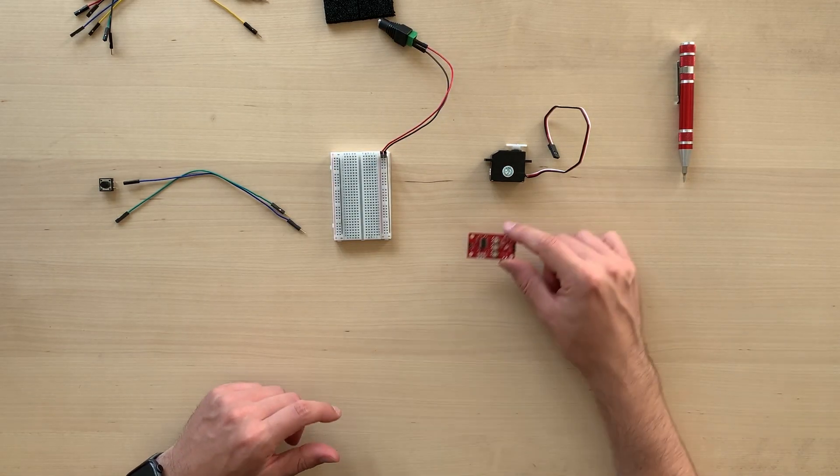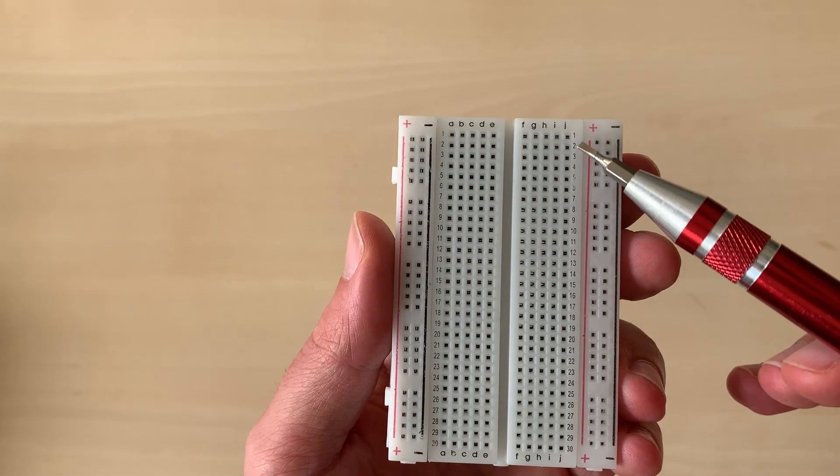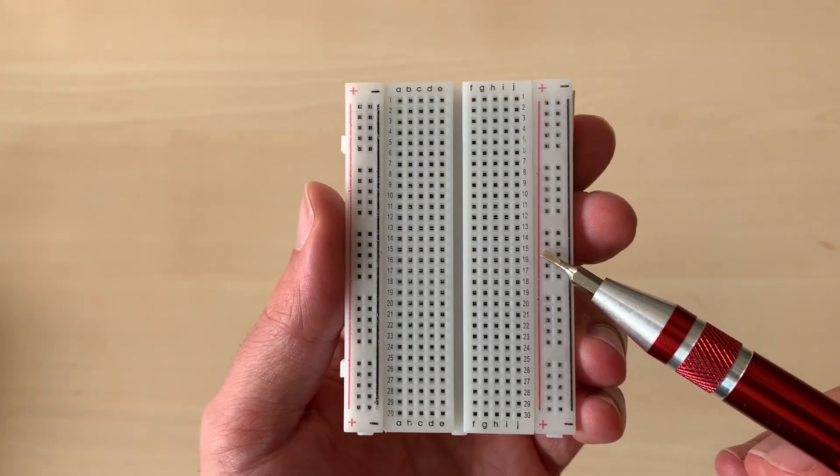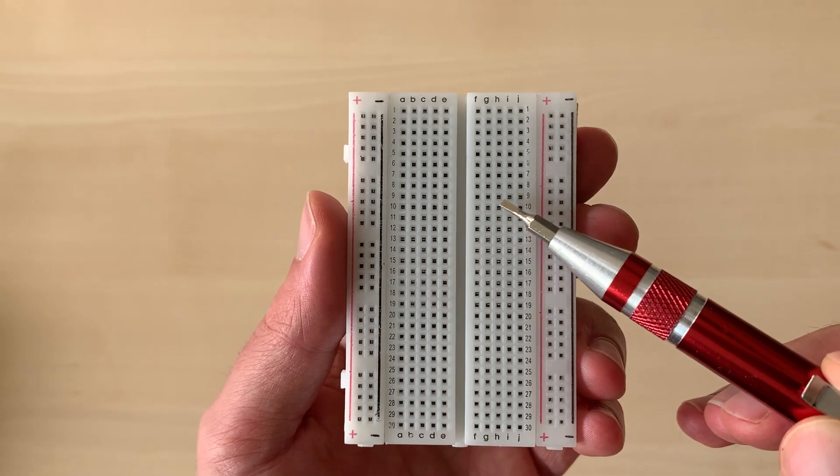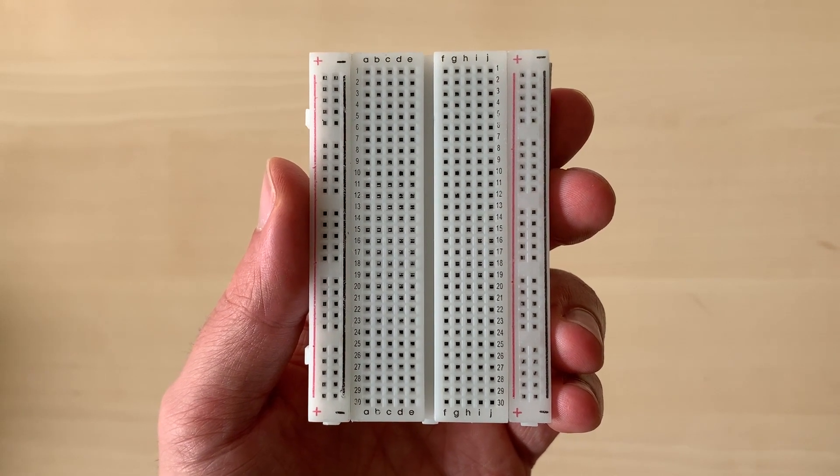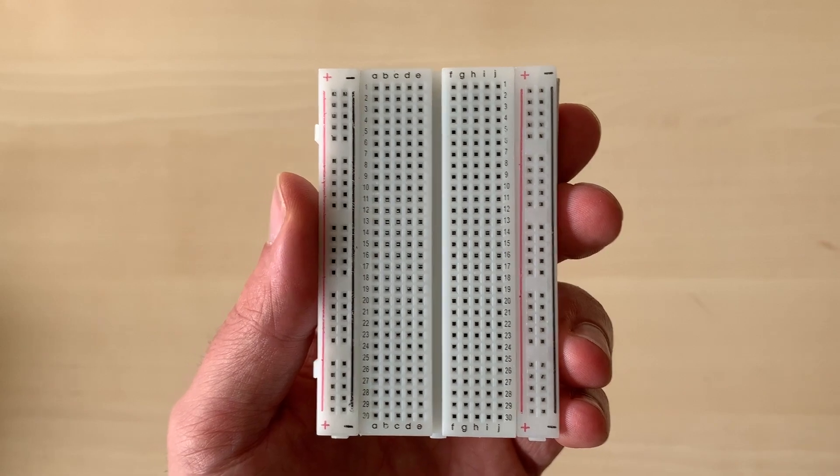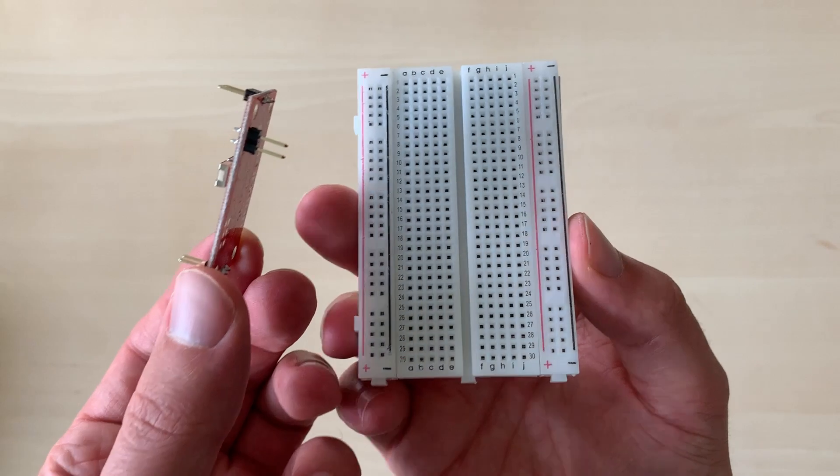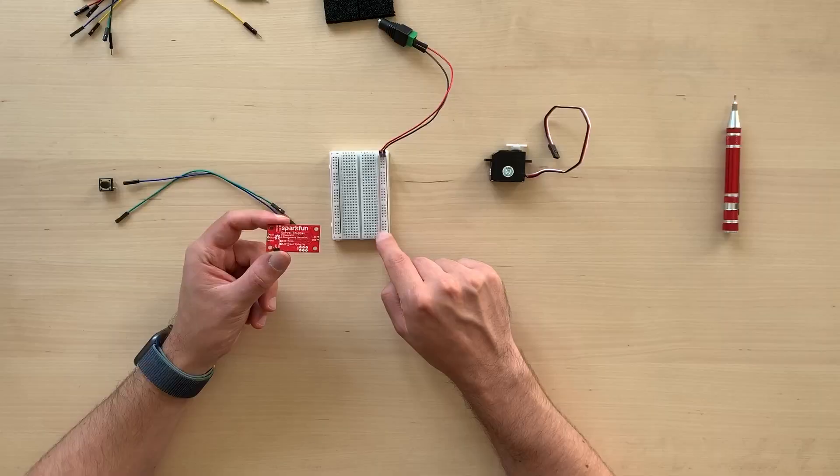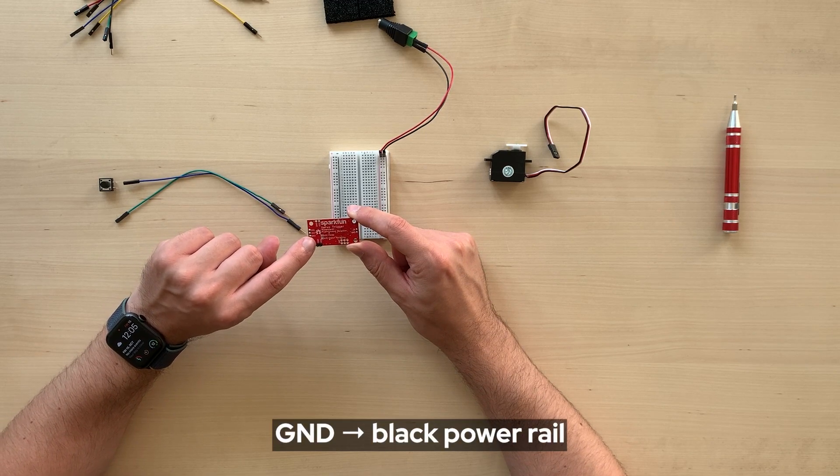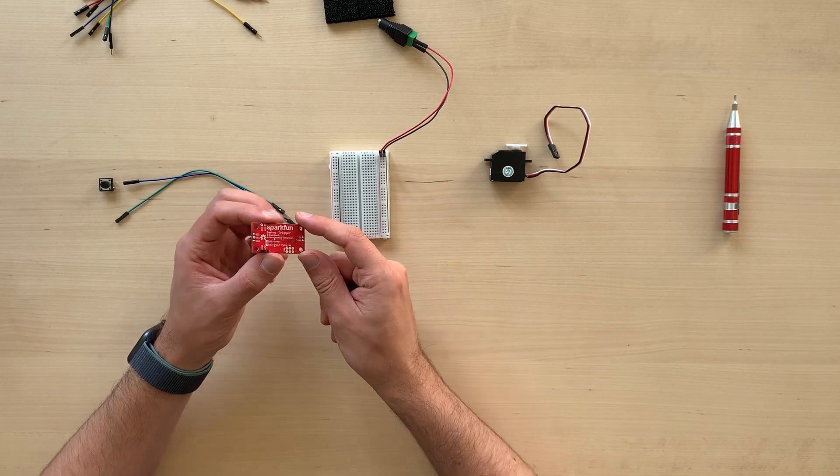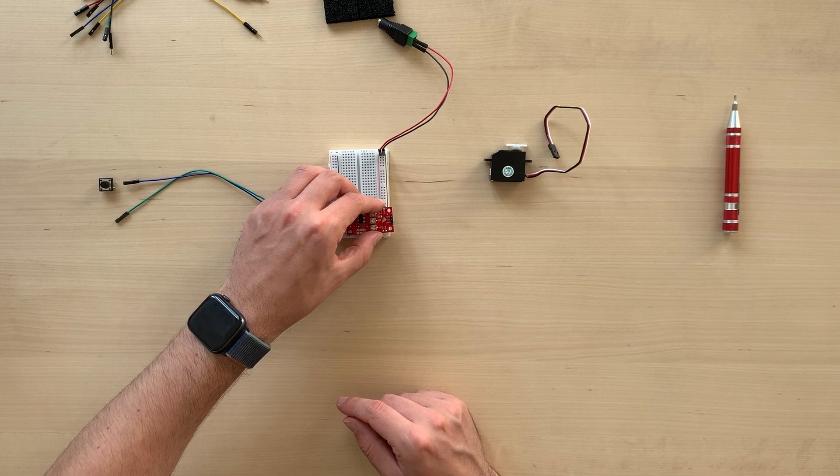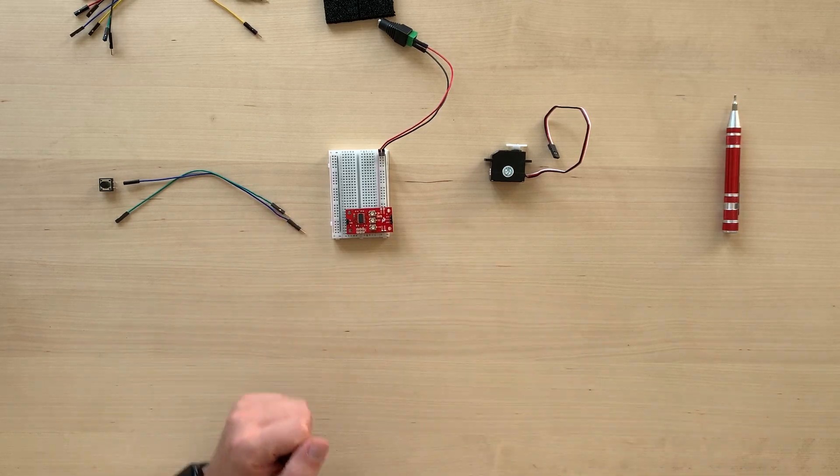In order to connect our servo trigger, we need to understand how the connection in the breadboard works. You see that there are columns of numbers and letters. So, when I'll tell you to connect something to, for example, D10 or F10, you need to find the letter D and the number 10. It's a bit like playing Battle Cruiser. Let's start with our servo trigger. Let's find the side that has only two pins and let's connect them to the breadboard. What we need to find is the GND pin. This will have to go on the black power rail on the right side. It should fit quite easily onto the breadboard.